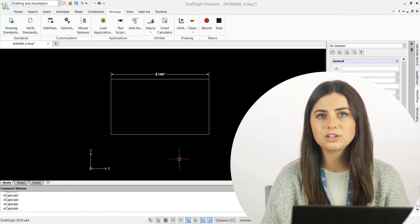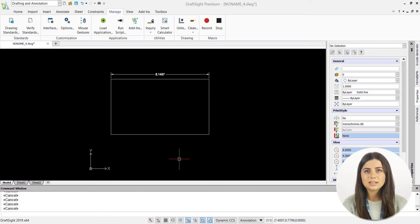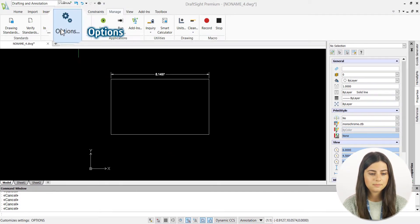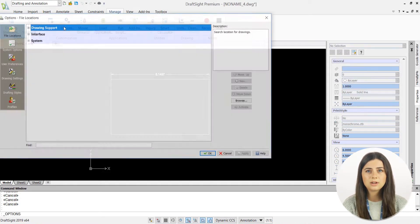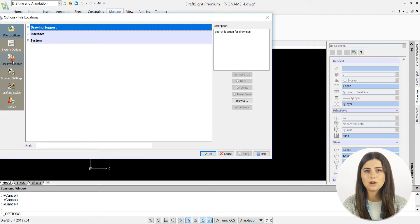By default, your Dimensions Palette should be activated. If not, simply select the Options icon in the Manage tab of the ribbon. This will open an Options window where you can specify user preferences and click on the Drafting Options tab.